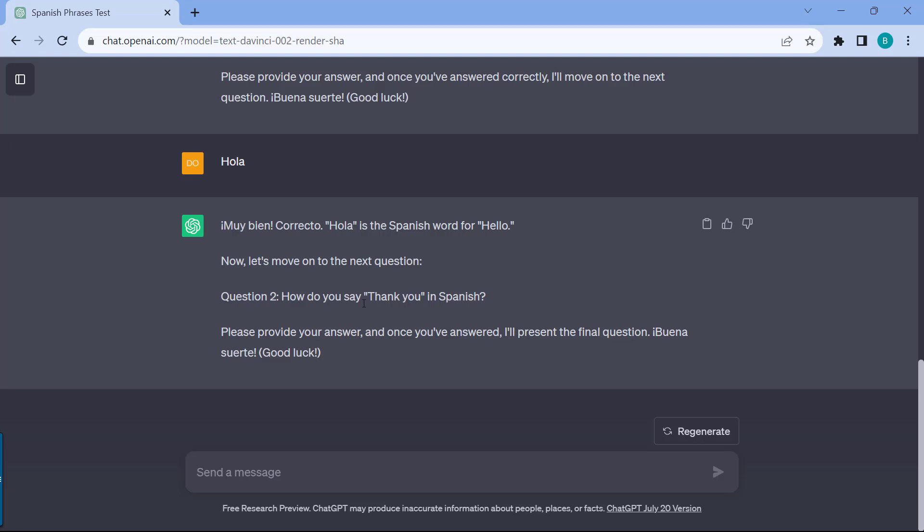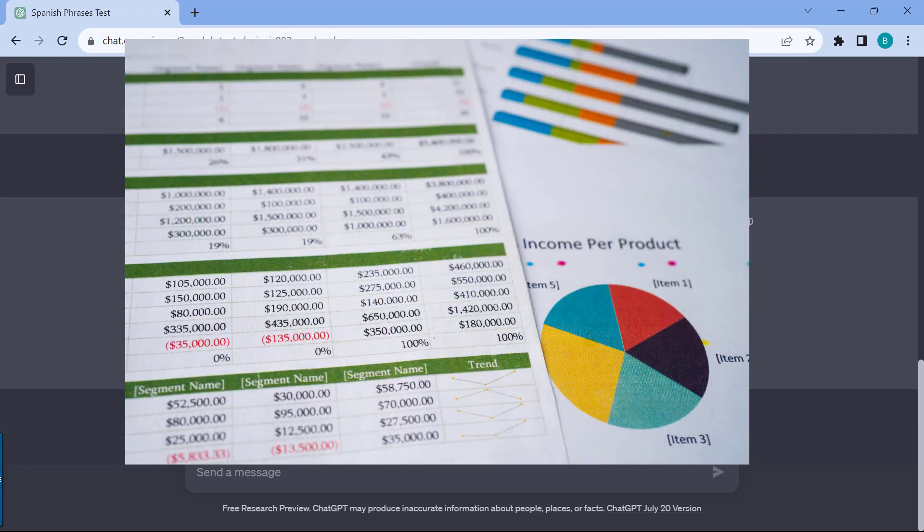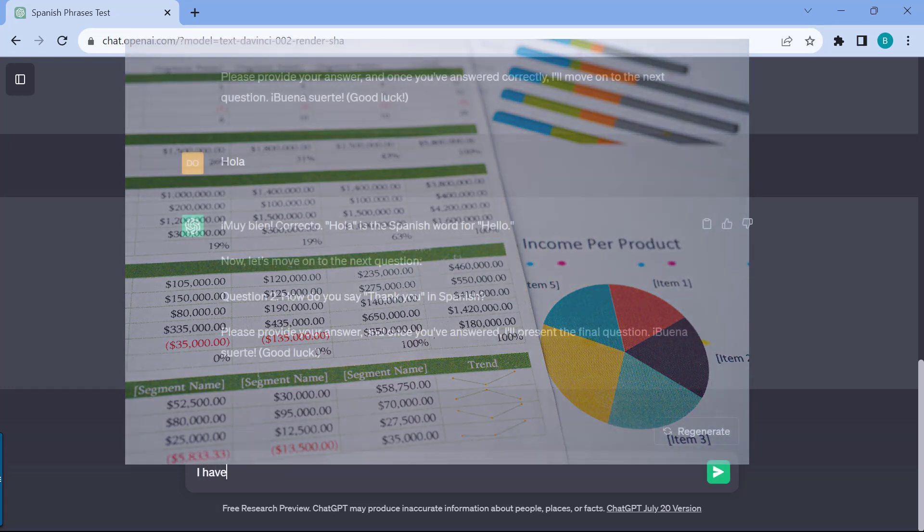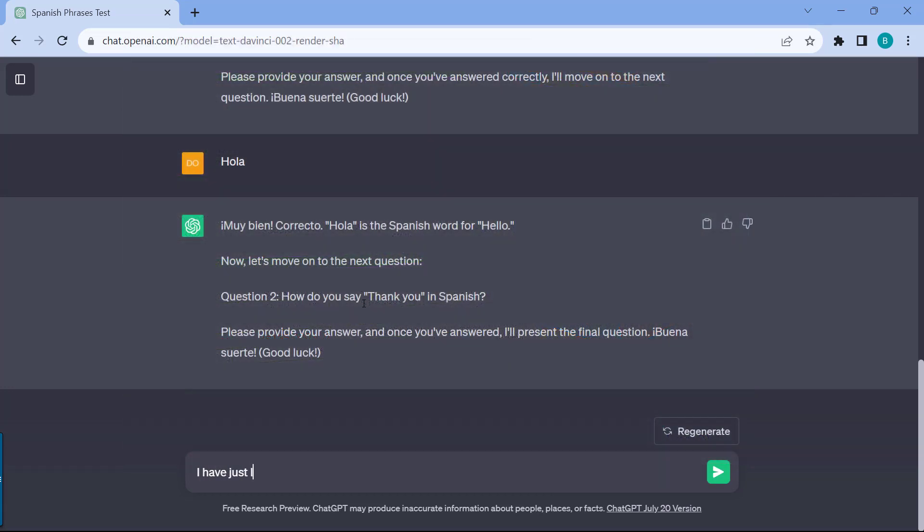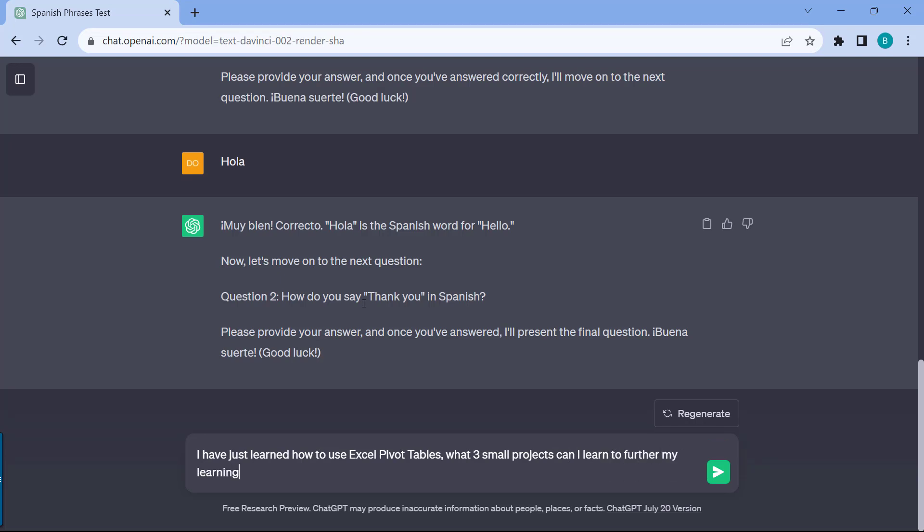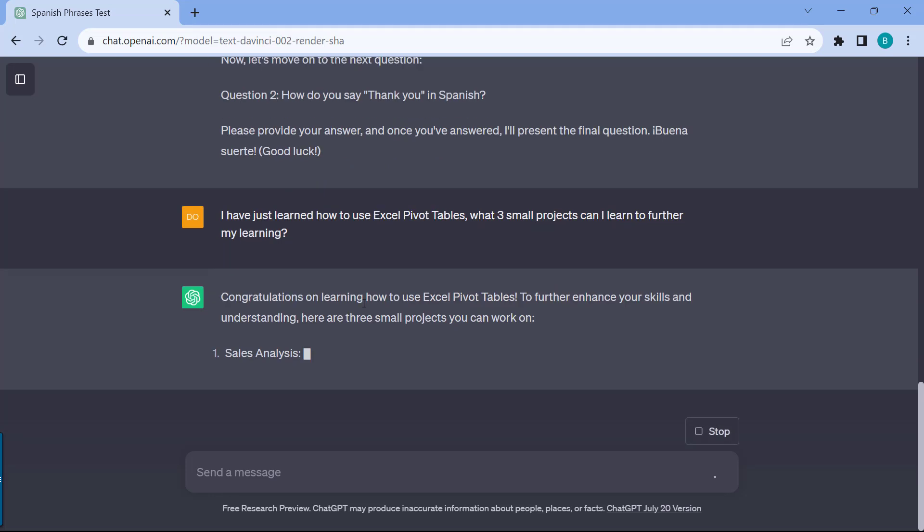My preferred way actually is through projects, but it really doesn't apply to all. It really depends on the skill that you're trying to learn. For example, let's say I'm learning how to use Excel pivot tables for data analysis. The really cool thing is you can also ask ChatGPT, I have just learned how to use Excel pivot tables. A really good thing is to be able to ask about what three small projects can I learn to further my learning.